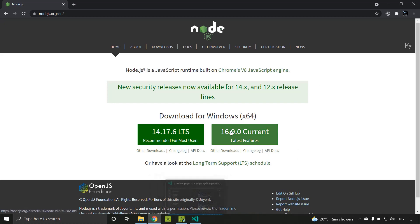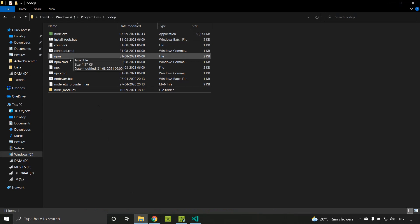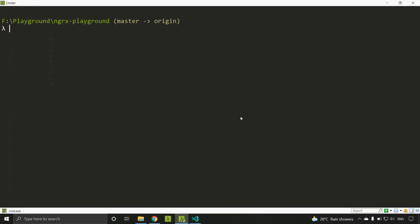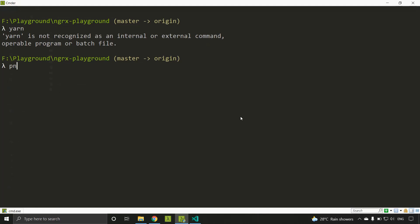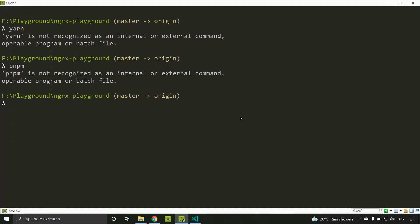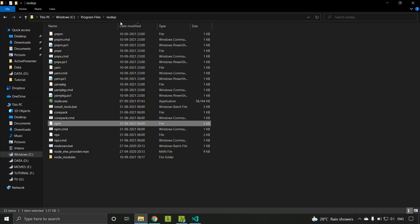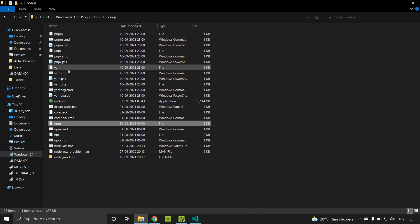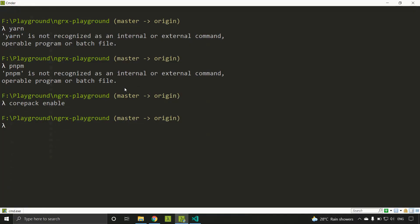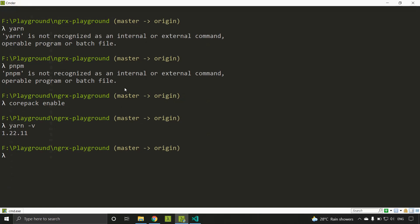I have the latest version of Node installed, and npm comes bundled with it. Corepack is currently in strictly experimental mode. To enable it, run the command `corepack enable`. Before enabling, you can see that yarn is not installed and pnpm is also not installed. After running `corepack enable`, if you go to the Node.js folder you can see that new files related to pnpm and yarn have been added. Now if you run `yarn --version`, yarn has been automatically installed.